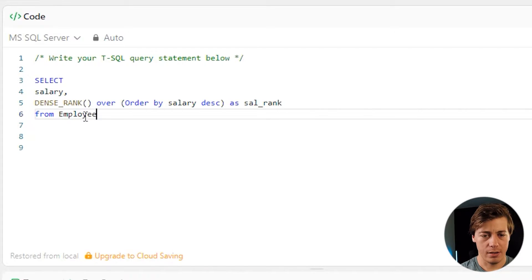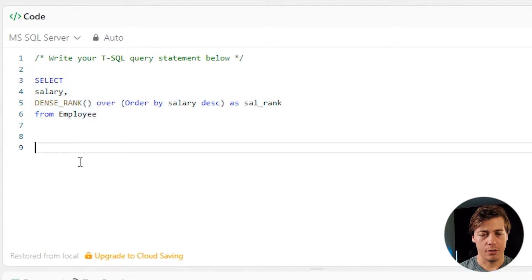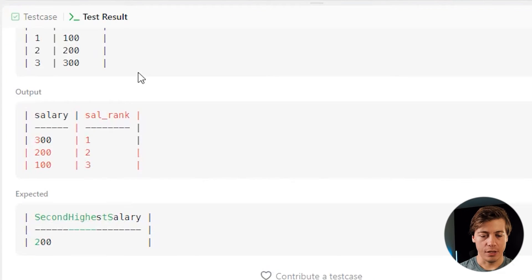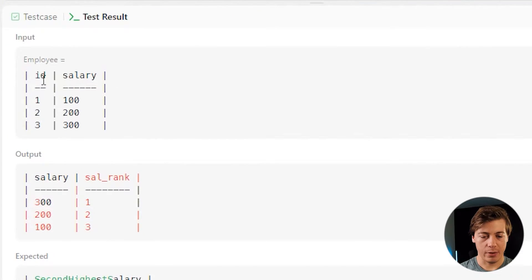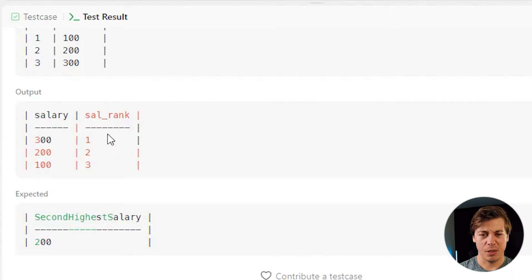Let's run that. You can see we have ID 1, 2, 3, salary 100, 200, 300, and our output is 300, 200, and 100 with our rank being 1, 2, and 3.